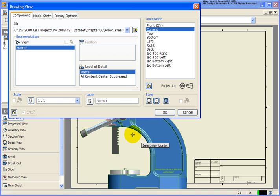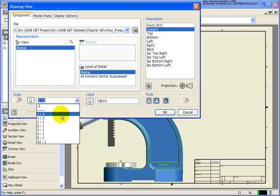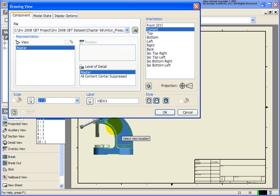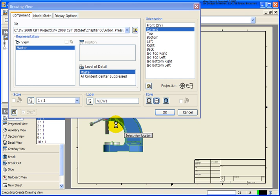Right now the scale looks a little large, so I'm going to change the scale back to a half and place in that base view.